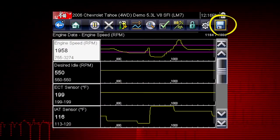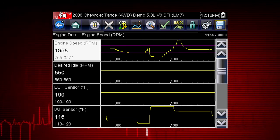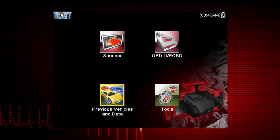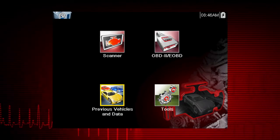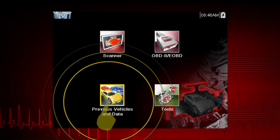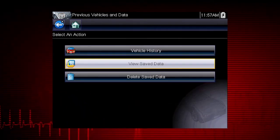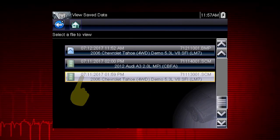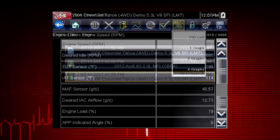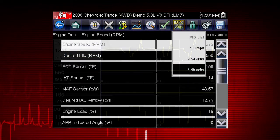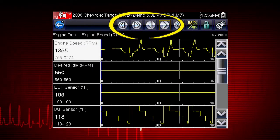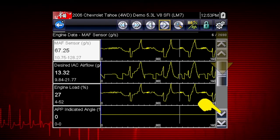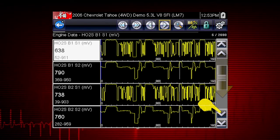The save icon saves all data stored in the buffer. Simply tap the save icon. Then select the previous vehicles and data icon on the home screen and select View Saved Data to review the movie. Select the movie file you wish to review and change to graph view. Use the arrow buttons to scroll forward or back through the collected data. Scroll down to view more data parameters.